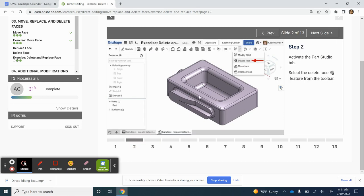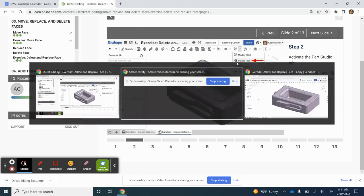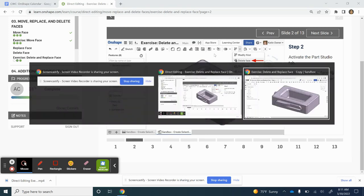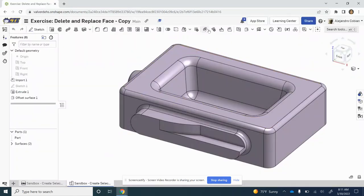First, we need to select our Delete Face tool, located here.